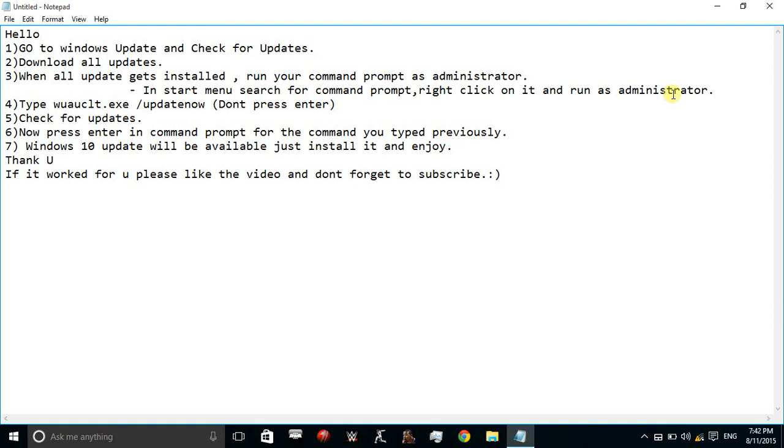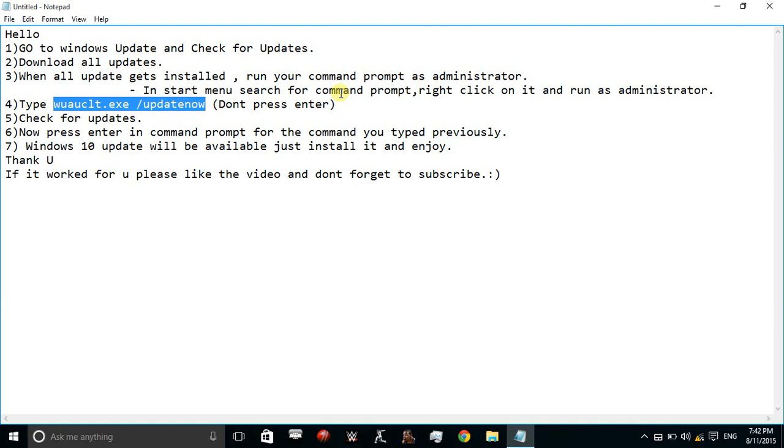Now type wuauclt.exe /updatenow on Command Prompt. Please don't press enter until I tell you.